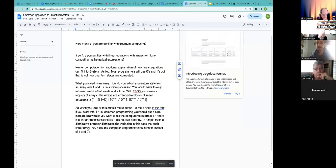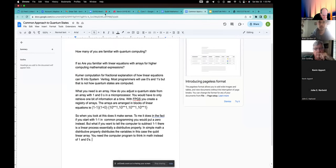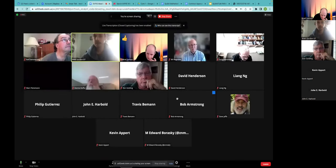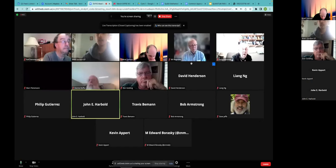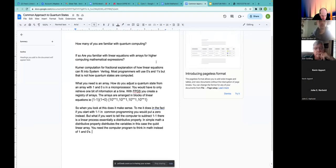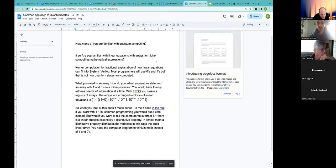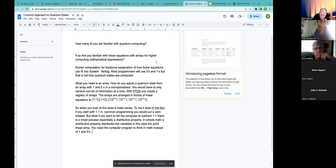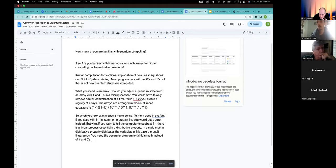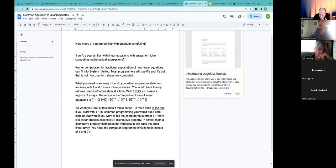One attendee, John Harbold, says he is familiar with quantum computing. Brett asks John whether he's familiar with quantum computation using linear equations that can fit into SystemVerilog - any system that is linear and parallel, using zeros and ones. He clarifies that quantum states aren't computed just with binary; you need a linear equation with arrays.